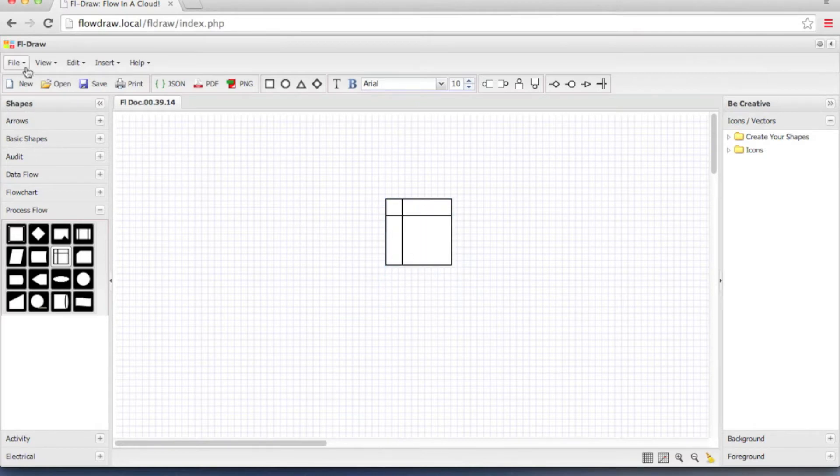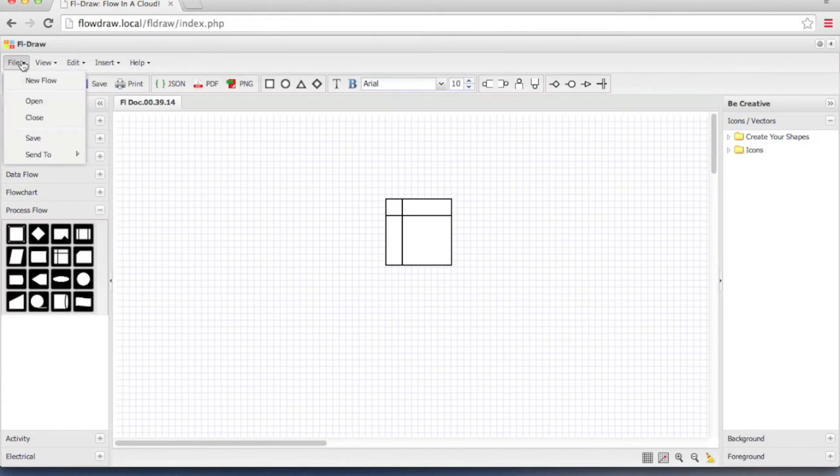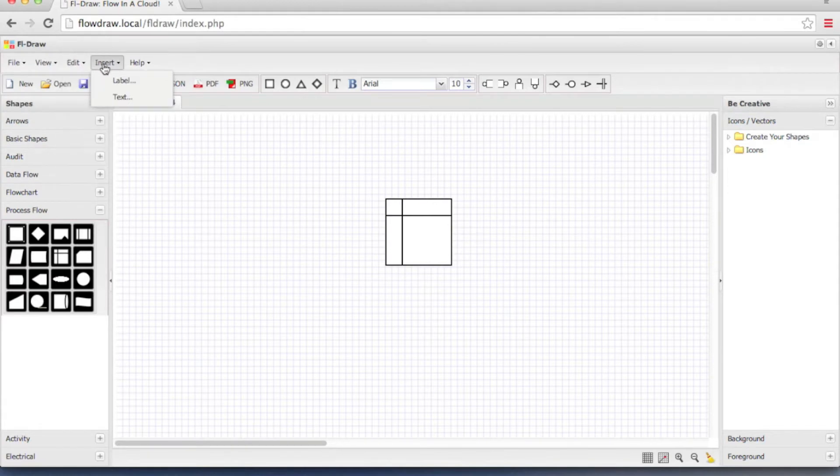At the very top of FL Draw there is a menu bar. The menu bar offers various options: file, view, edit, insert and help.